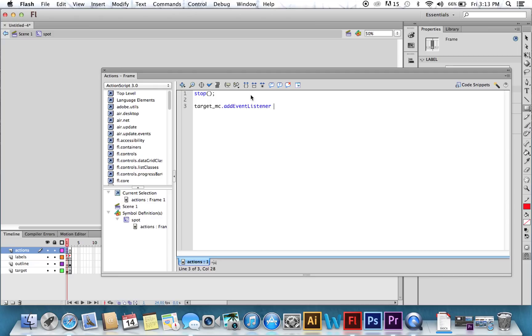Okay, so what do we want our event listener to do? Well, it's going to be a mouse event, so when I click, this function is going to happen. So we're going to call this function FoundIt. So if you click on that square, it means you've found it.